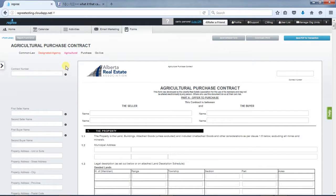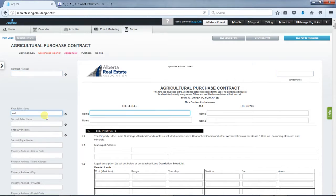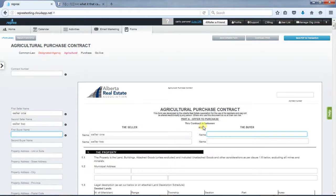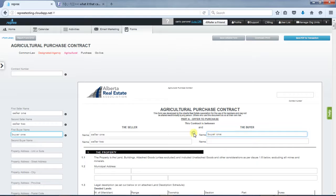You can still choose to fill the forms from the field list or in the form itself. After typing into the fields, click anywhere to transfer the contents over to the other side.